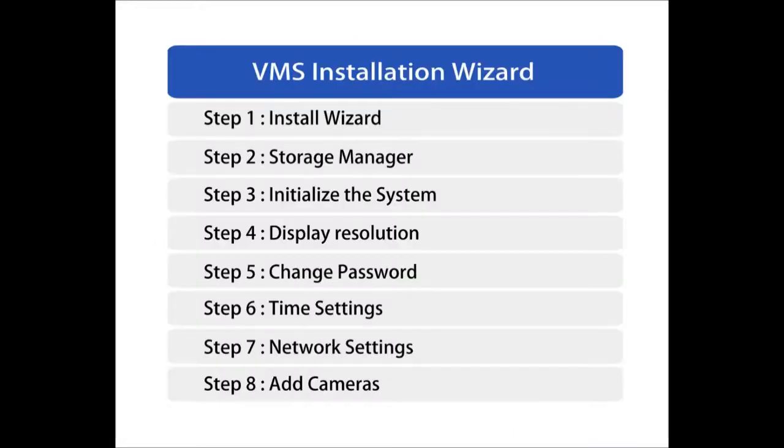This diagram shows the steps included in the VMS installation wizard. Users only need 8 steps to initialize the system and create 16 channel views for streaming, live view and playback.